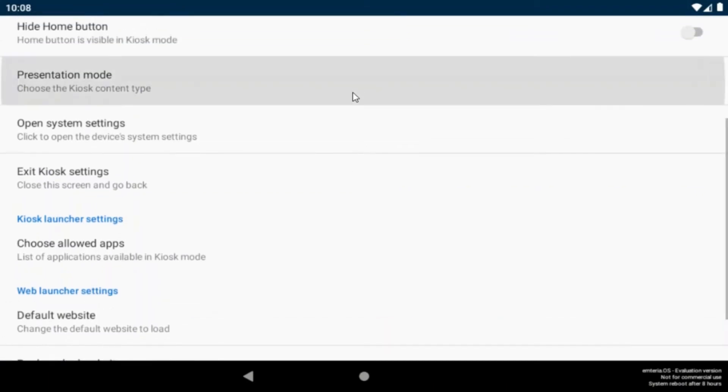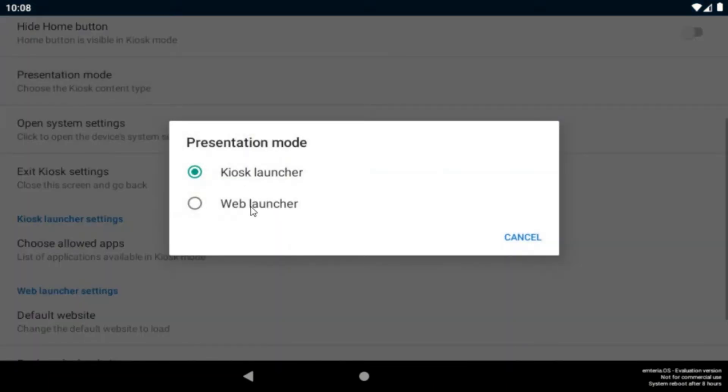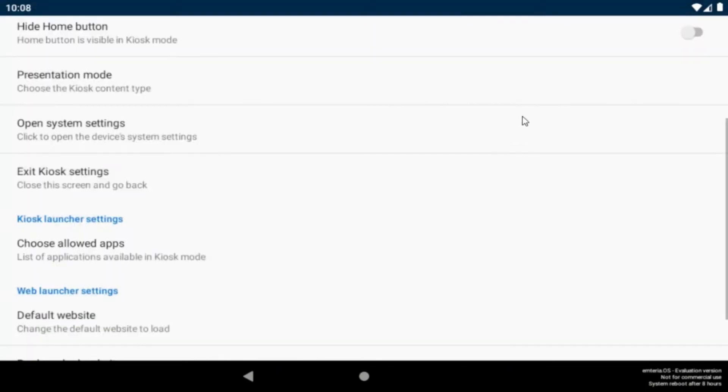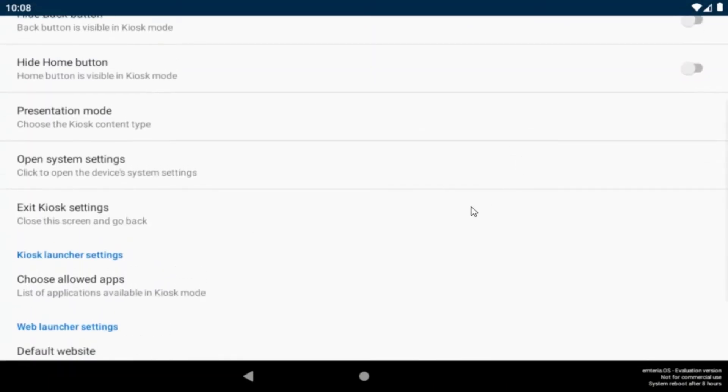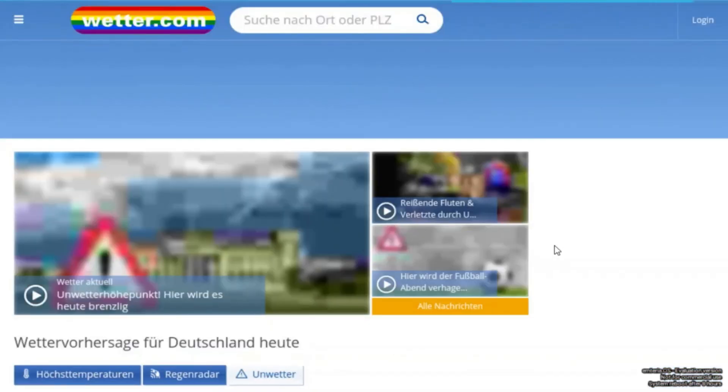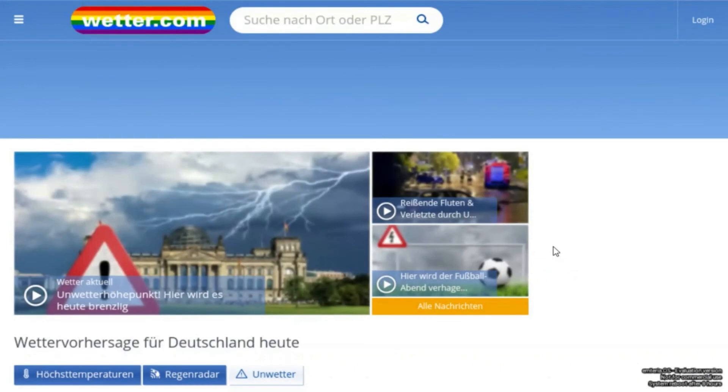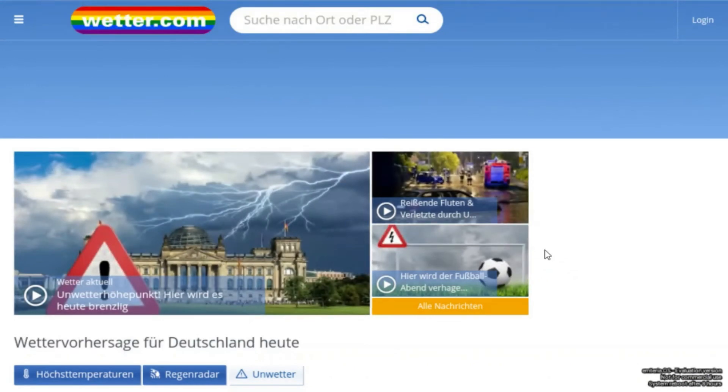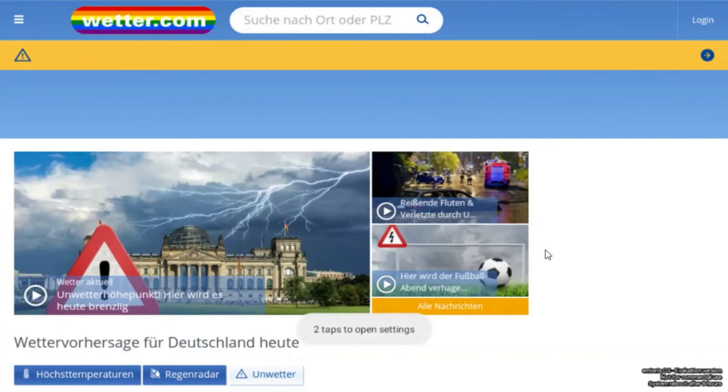Then switch to the web launcher, exit the settings and now the website is loaded. Here again you can tap 10 times to access the settings again.